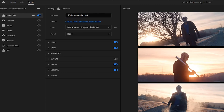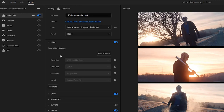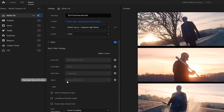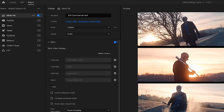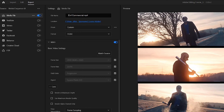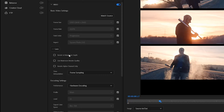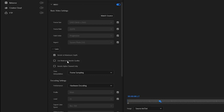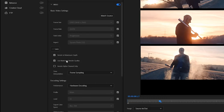We'll use H.264. Make sure both video and audio options are toggled on, then expand the video settings menu. While you can change options like frame size and frame rate, in this case we want these values to match our source sequence, so hit the match source button — it should be the default setting. Next, hit the more button to display more video options and make sure render at maximum depth and use maximum render quality are checked.